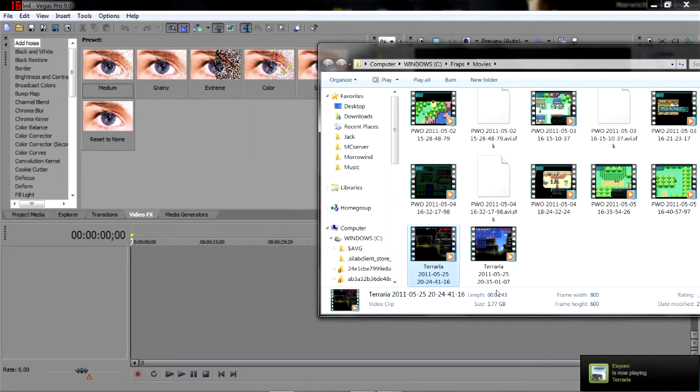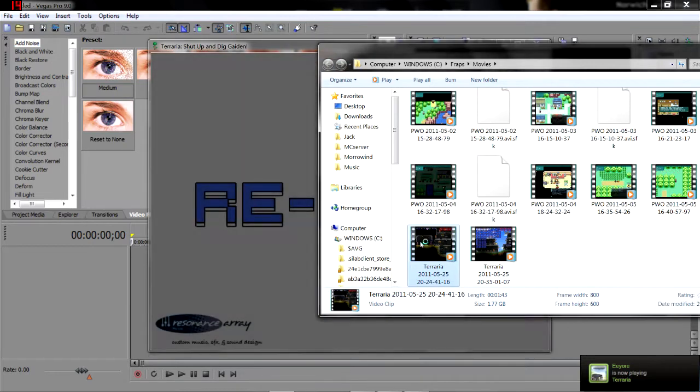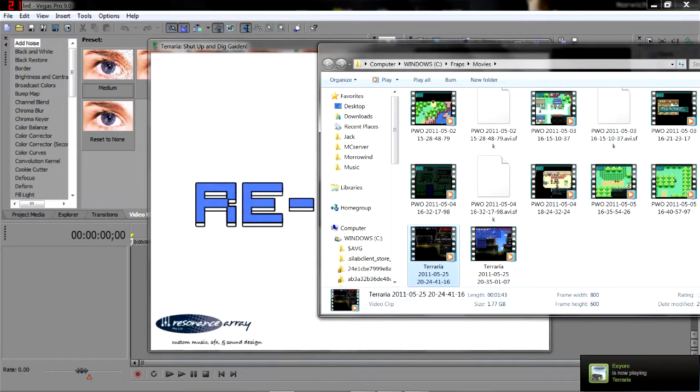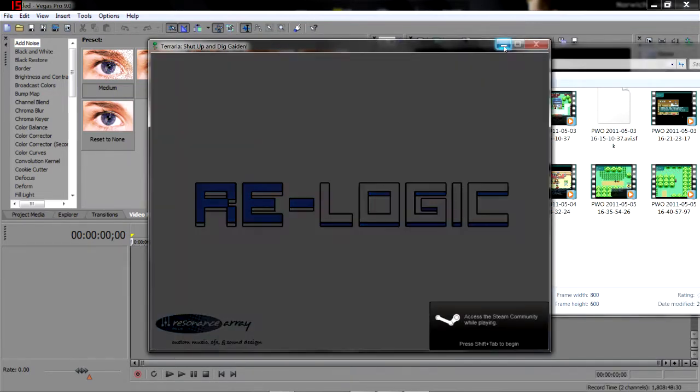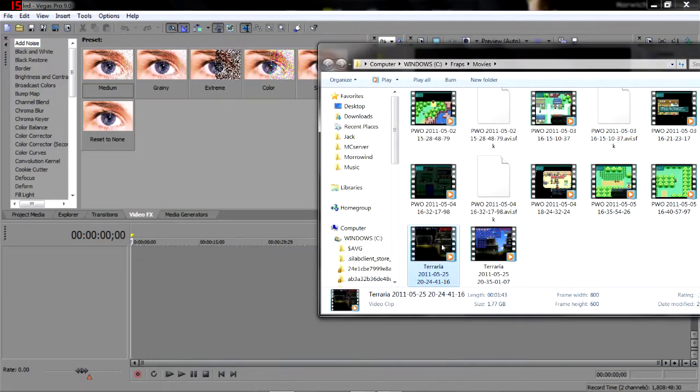Oh dear, we're launching Terraria. Okay, we'll close that down for now. Right, this clip.